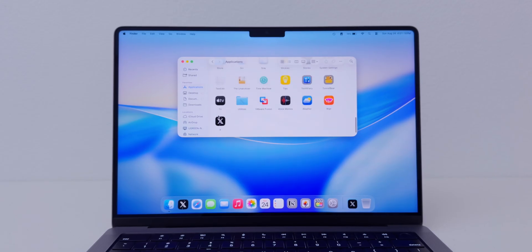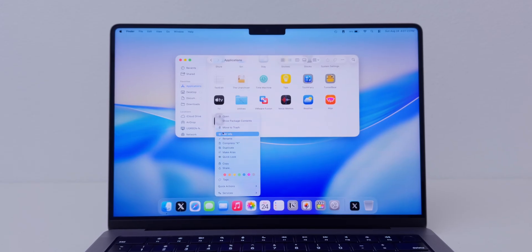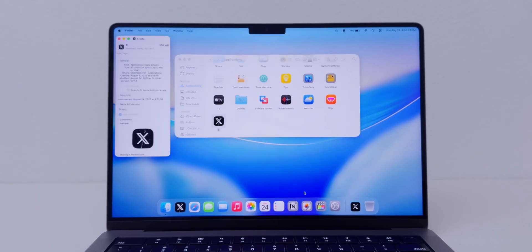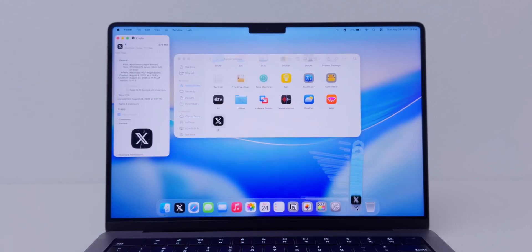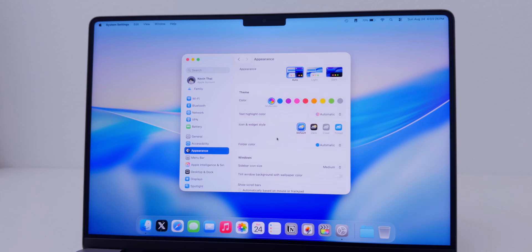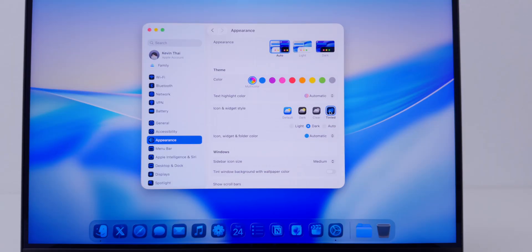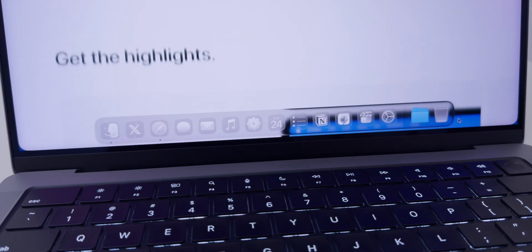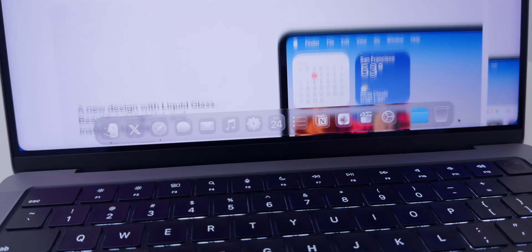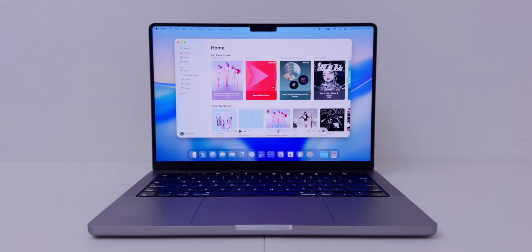For the first time, every app icon can have a new appearance with one click. In the past it'd just be a light version, but you can always right-click an app, get info, then drag a new icon in for every single app. Under Appearance there are new icon and widget styles: Default, Dark, Tint, and Clear.